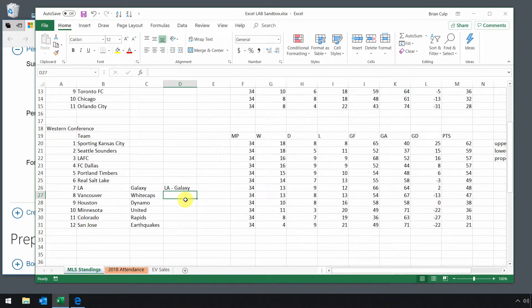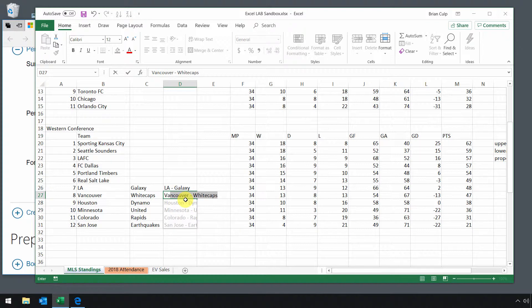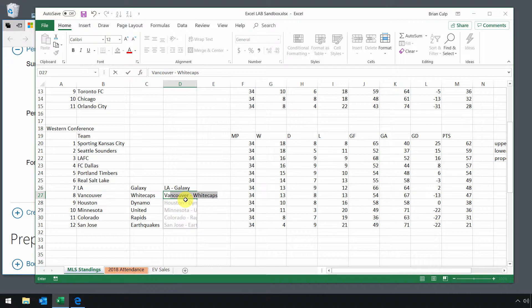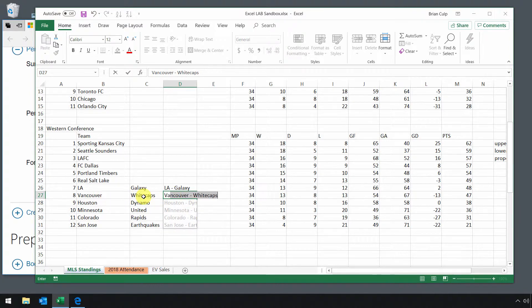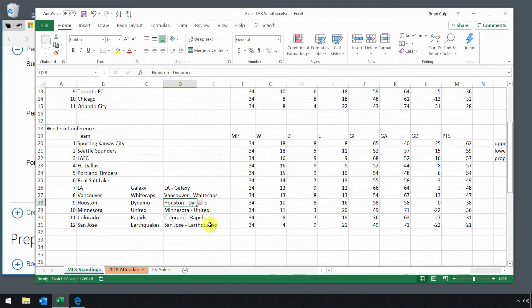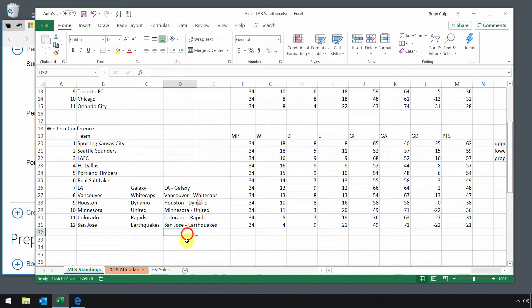Now if I start on the second cell and start typing in Vancouver, notice that I've given Excel enough information for it to interpret adjacent cells. So now it's thinking that you want to start typing in this column, and then a dash, and then that column. And so now if I just hit enter, that is the flash fill behavior at work.